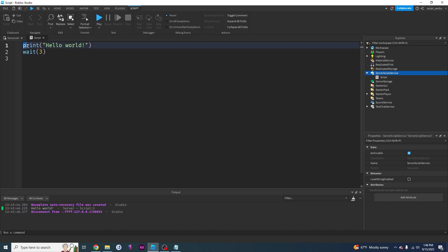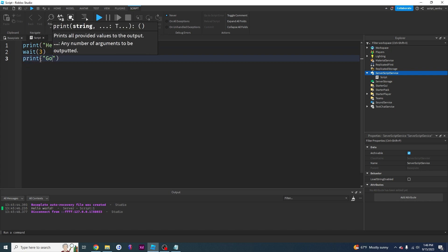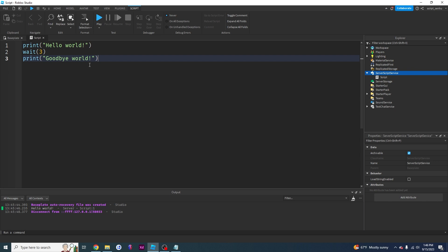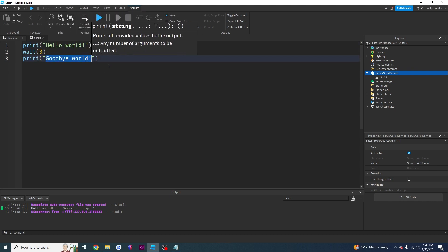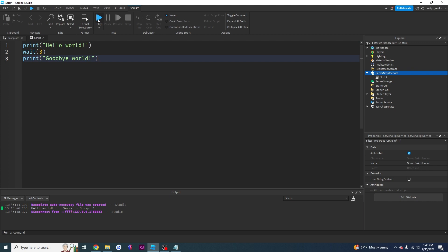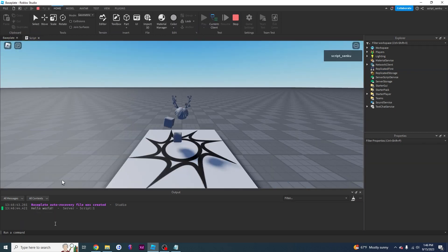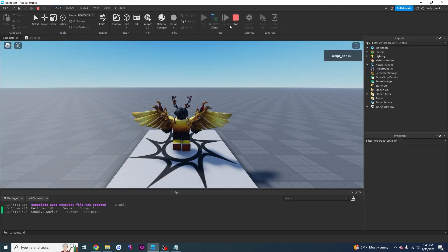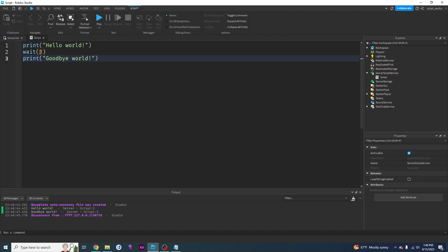So this is going to print hello world and we're going to wait three seconds, then we're going to print something else. Let's print goodbye world. So all this is going to do is it's going to print hello world, wait three seconds, then it's going to print goodbye world. So if I click play, we got hello world. Three seconds later, we've got goodbye world. That is how the wait function works.